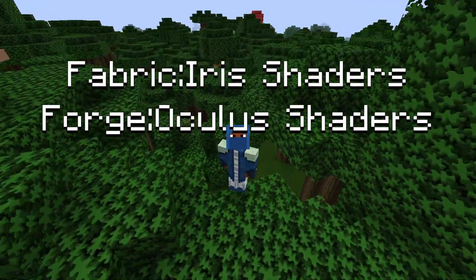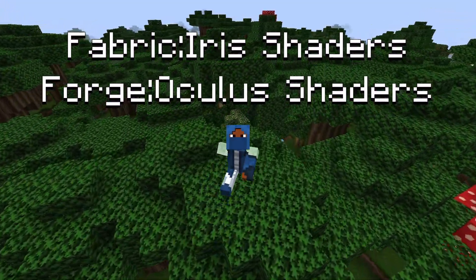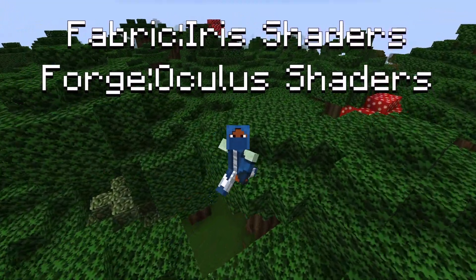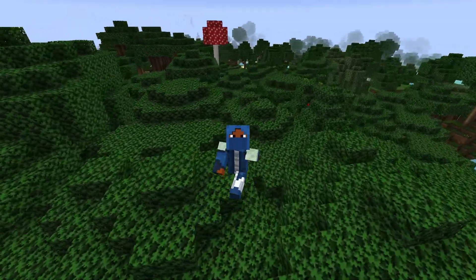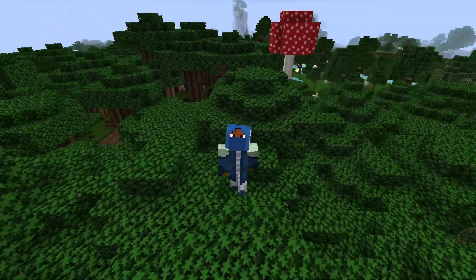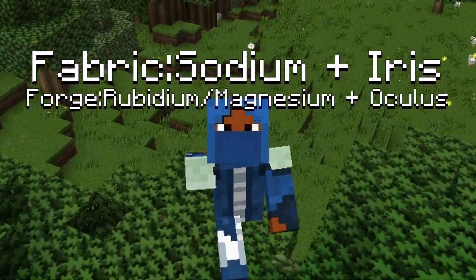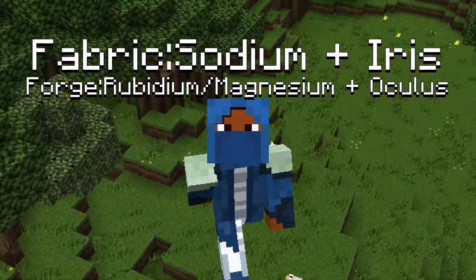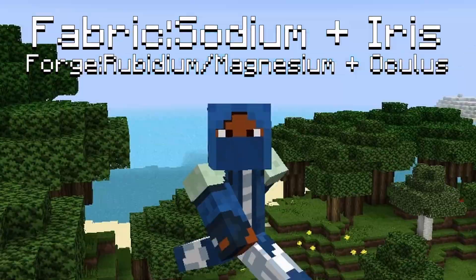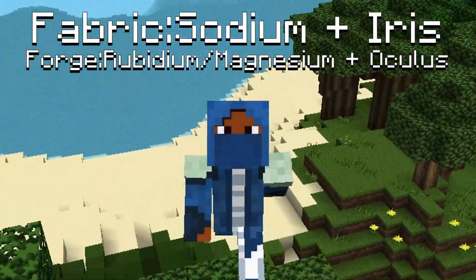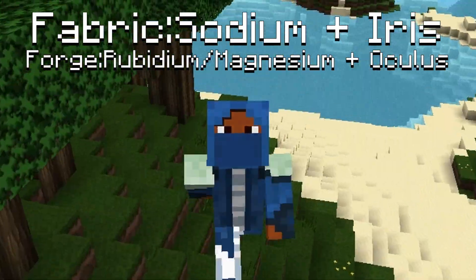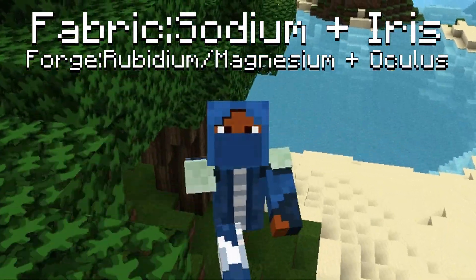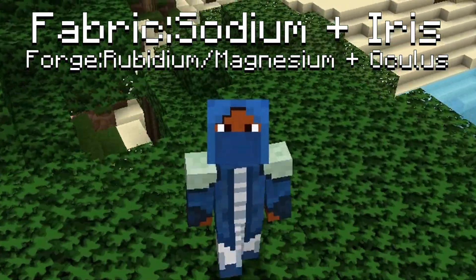For Fabric you also need Iris Shaders, and for Forge you need Oculus Shaders. So for Fabric you need Sodium and Iris Shaders. For Forge you either need Rubidium or Magnesium, not both, one or the other, and then Oculus Shaders.